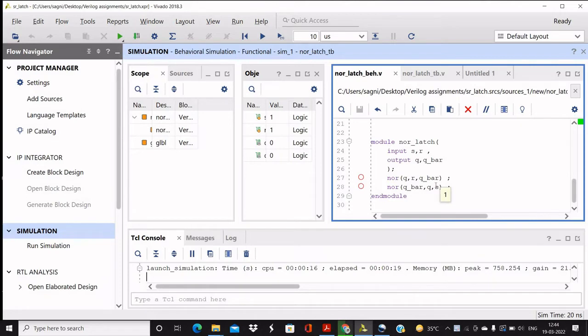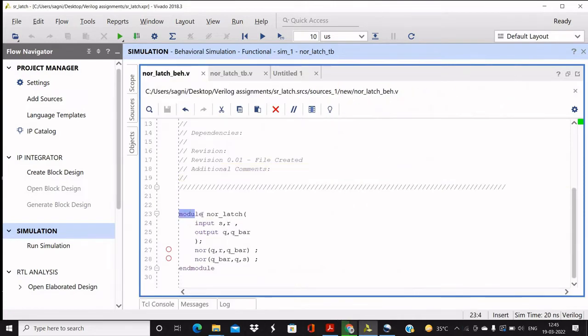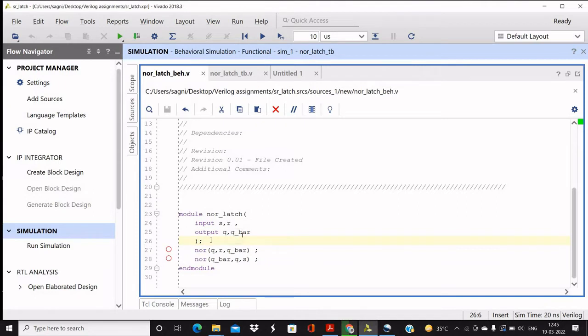So let us first come to the Verilog code for the design. This is the code, let me magnify it. Module and it will end with endmodule, as simple as that. Now the name of the module is NOR-latch. Now inputs are S and R, output is Q and Q bar.